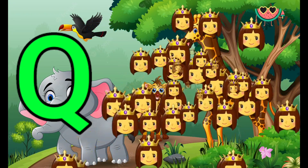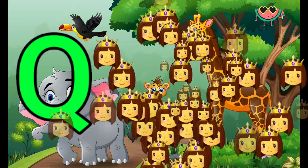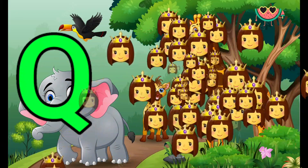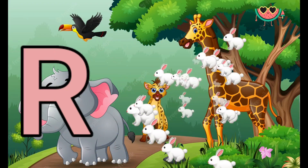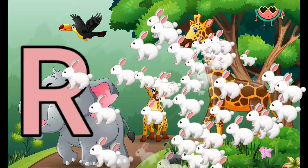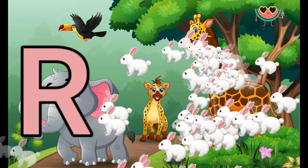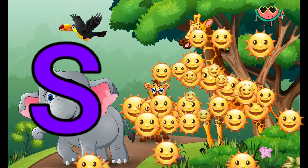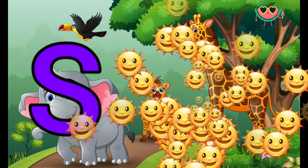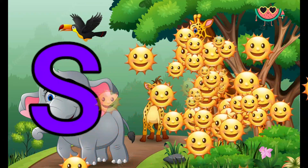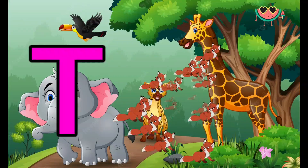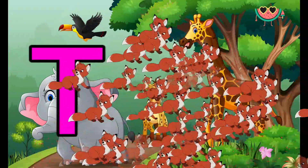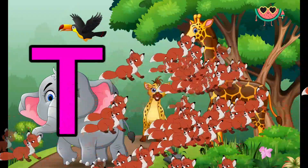Q is for Queen, Q-Q-Queen. R is for Rabbit, R-R-Rabbit. S is for Sun, S-S-Sun. T is for Toad, T-T-Toad.